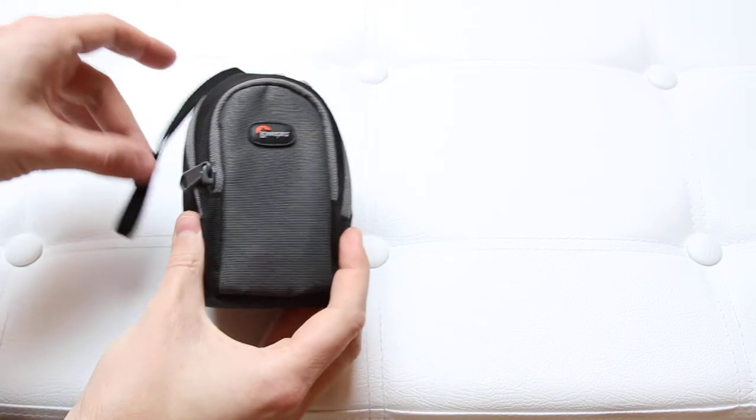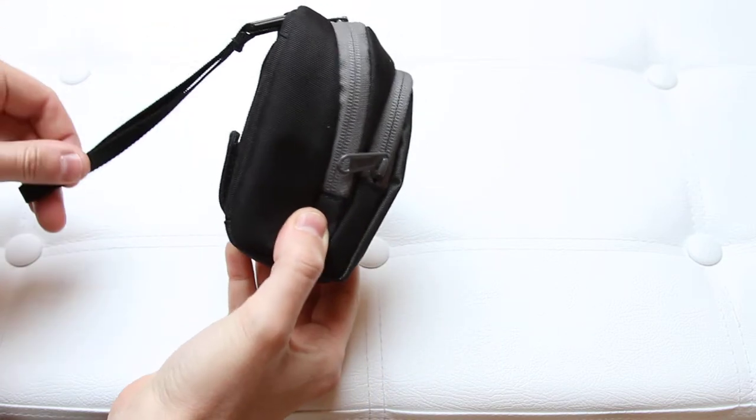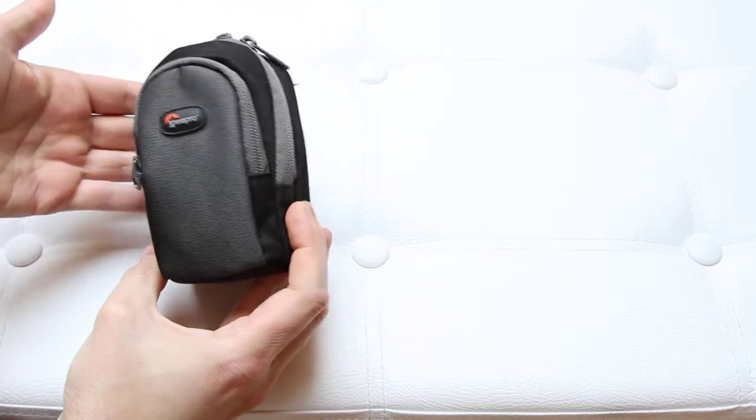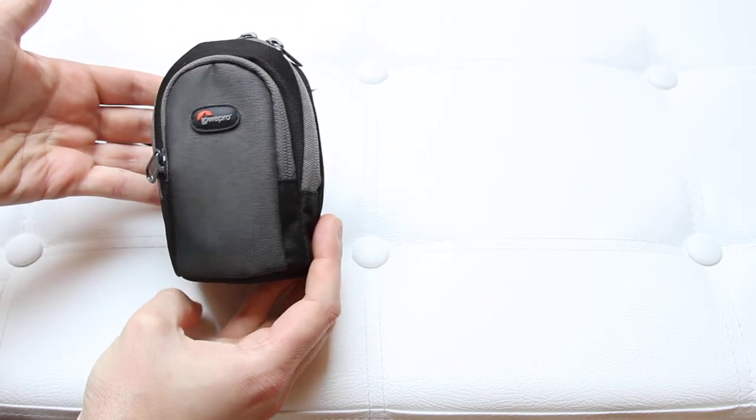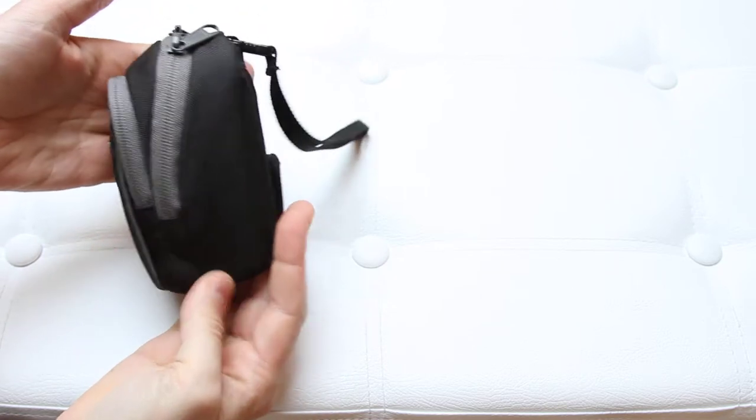I'm just going to show you the pouch or camera case, but it's more of a pouch, just looking like a little backpack if you ask me.